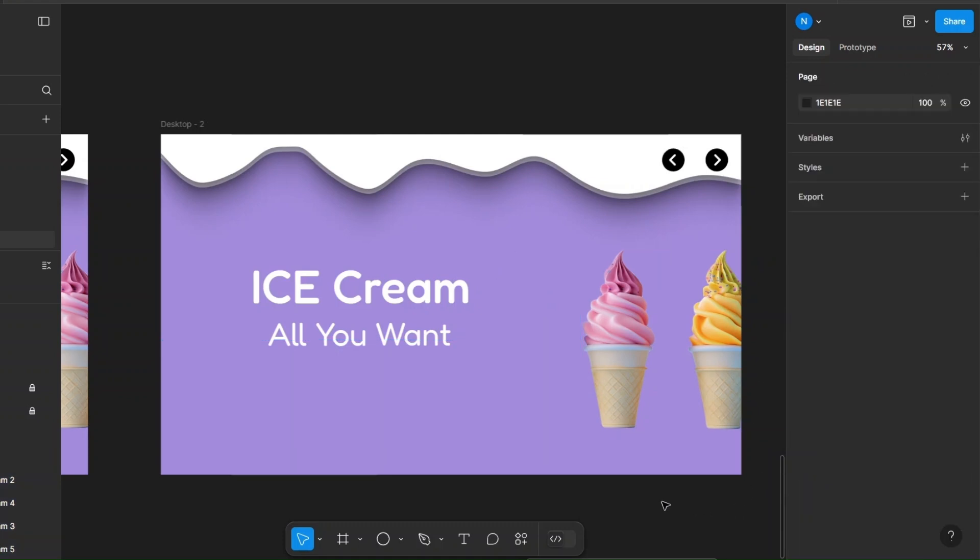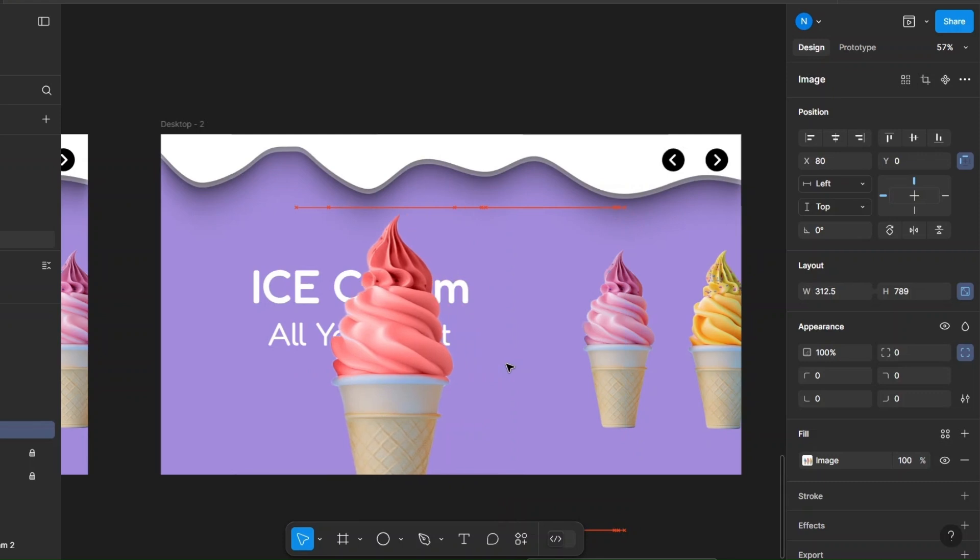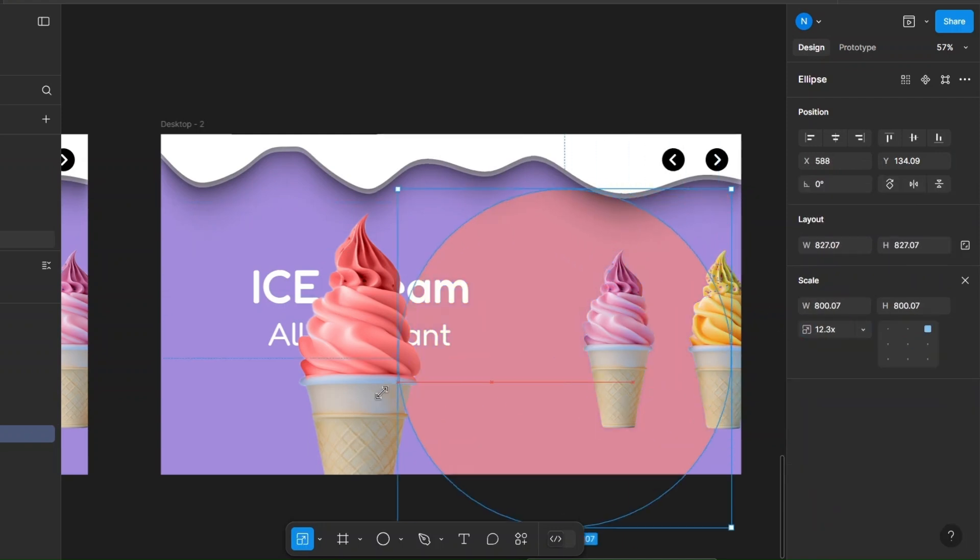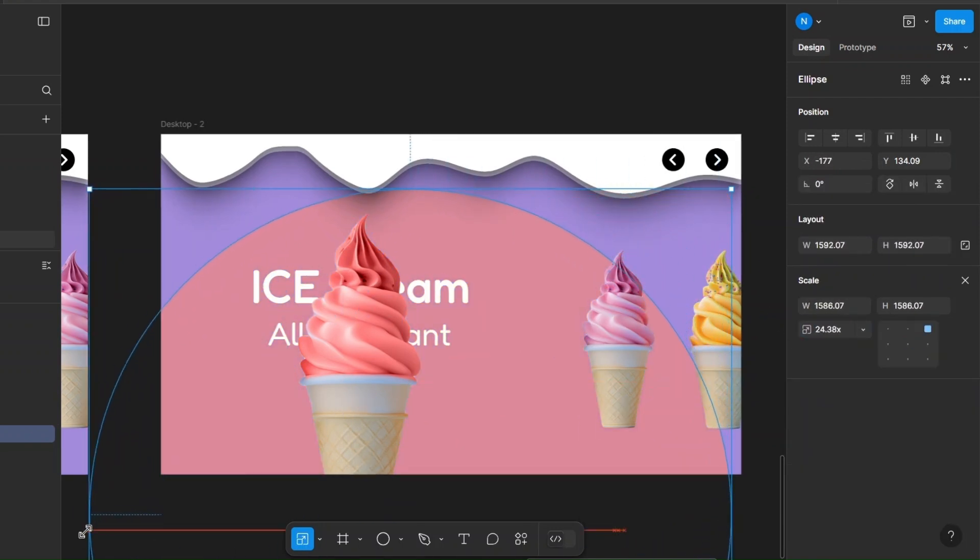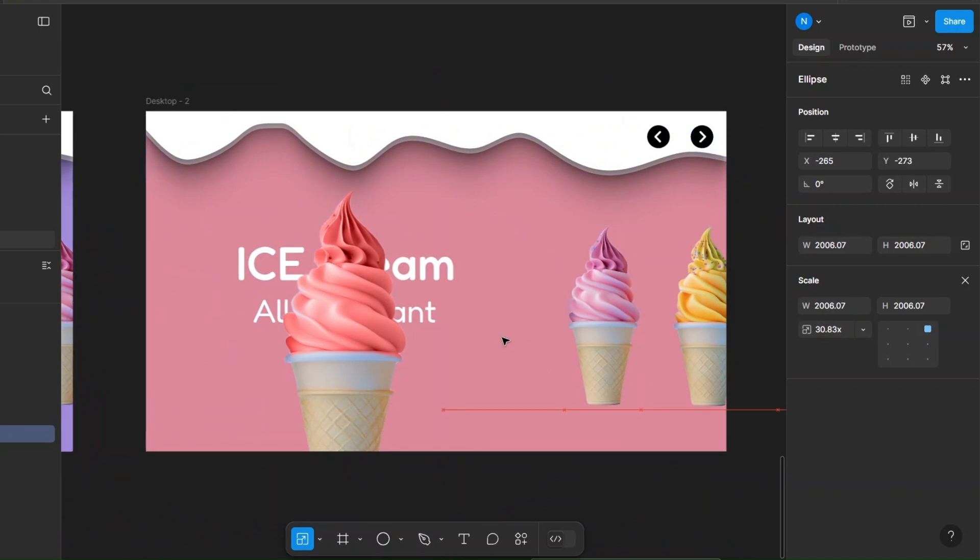Bring in the large ice cream. Increase the opacity of the circle, enlarge it, and align it. Make sure it is in the back.